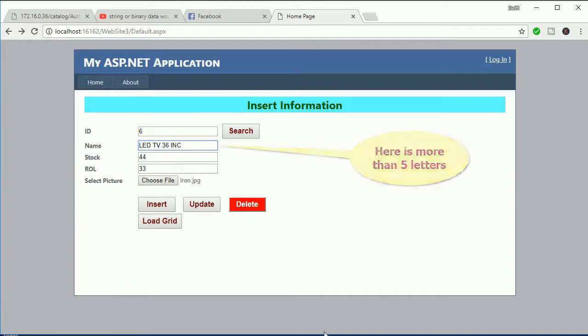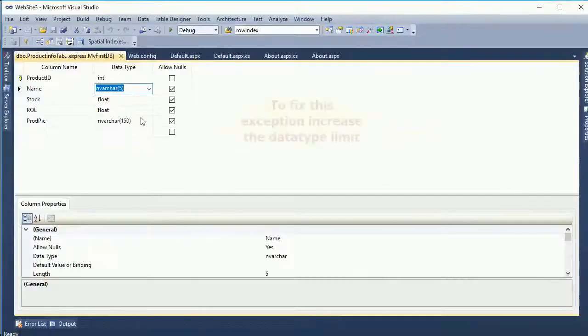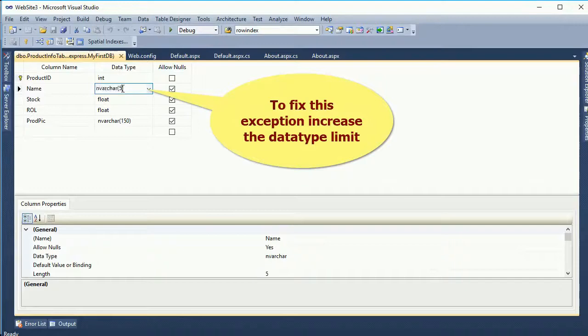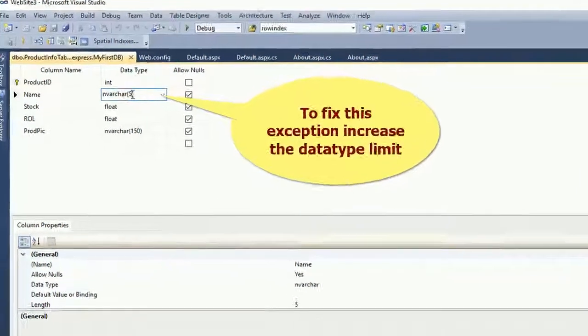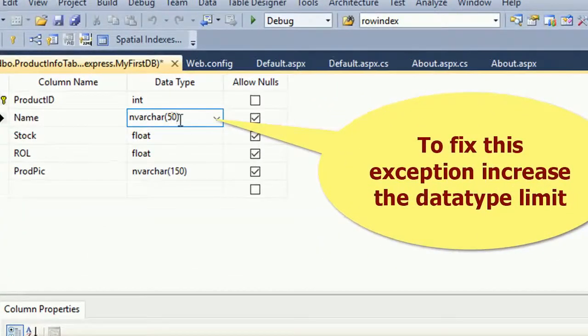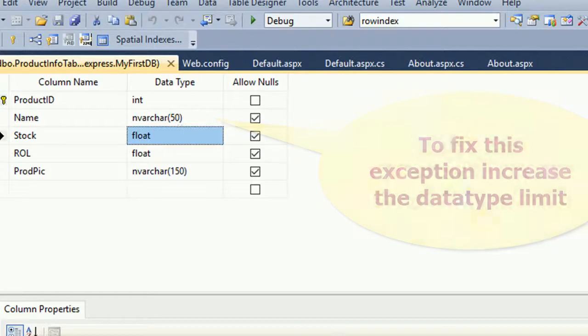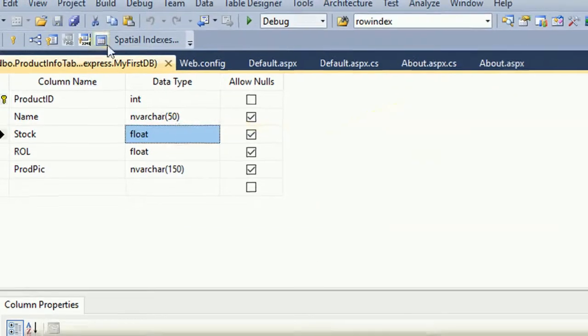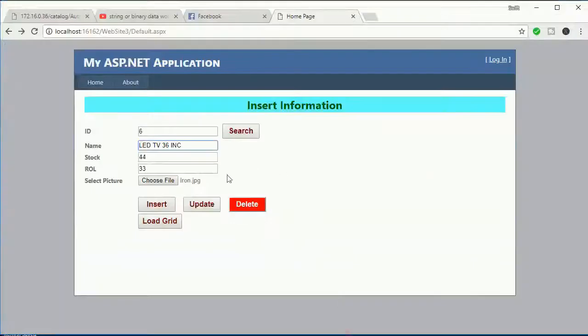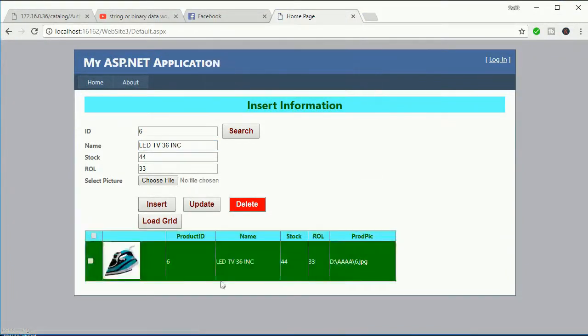Okay, to fix this error, just increase the character limit from 5 to 50. Now it allows 50 characters in the name column and the message will never display. Insert - successfully inserted. Very nice.